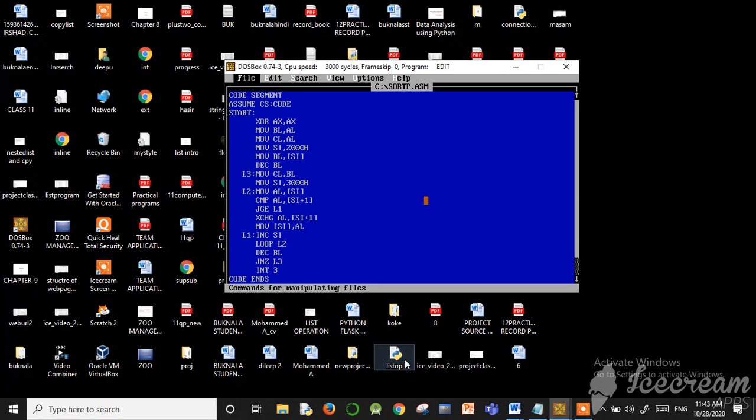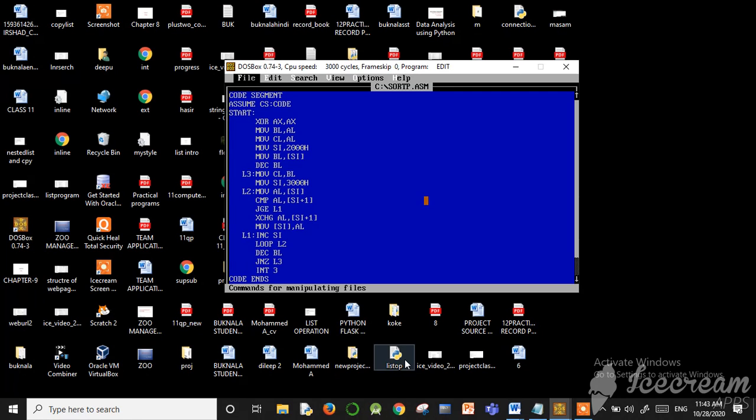We have to complete the program. We have to complete the L3, L2 and L2. The L3 and L2 will complete the program.